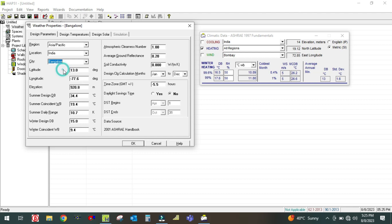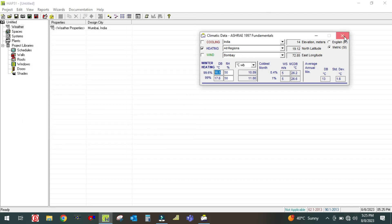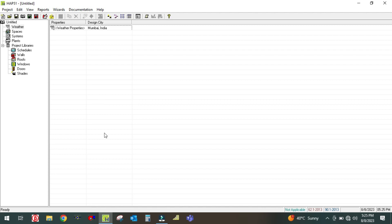If I select Kolkata, it will automatically change here. If I select Bangalore, the software automatically changes the parameters — you do not need to edit anything. The software selects this data from the ASHRAE handbook. Let me select Mumbai, and then click OK. This closes the dialog and your weather properties have been selected in the HAP software.